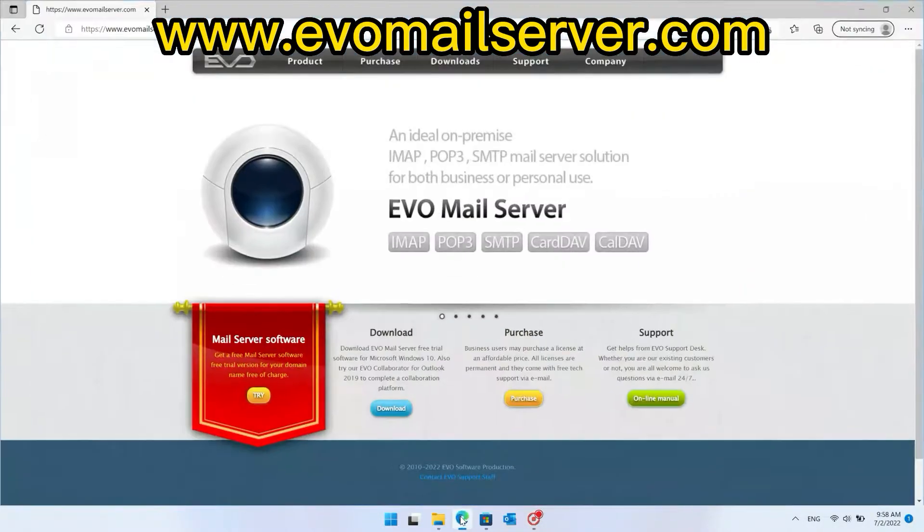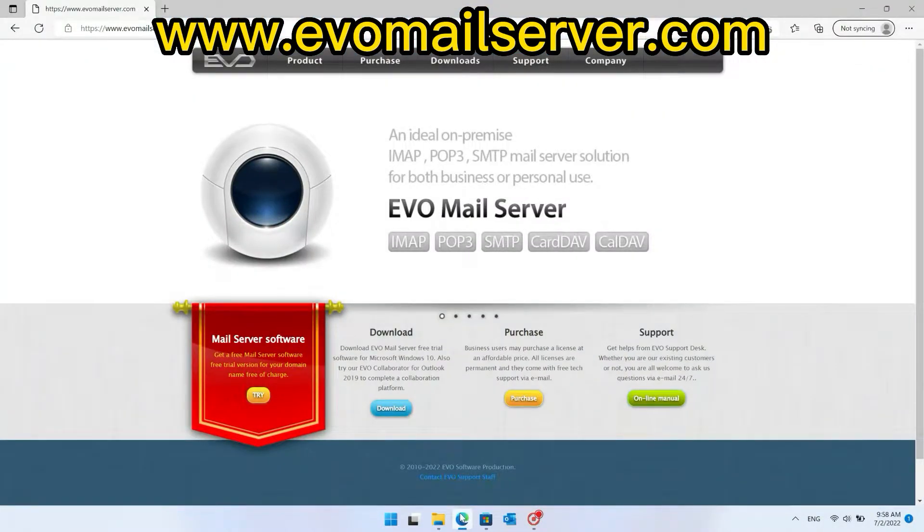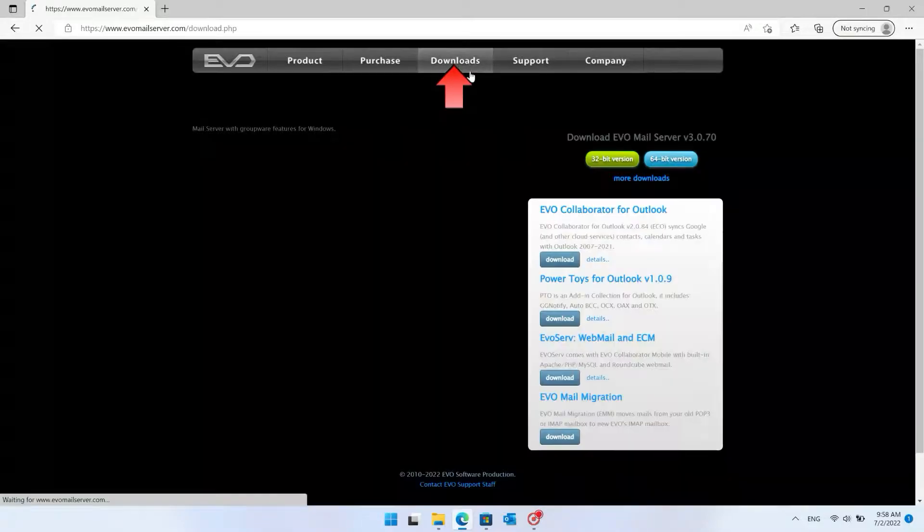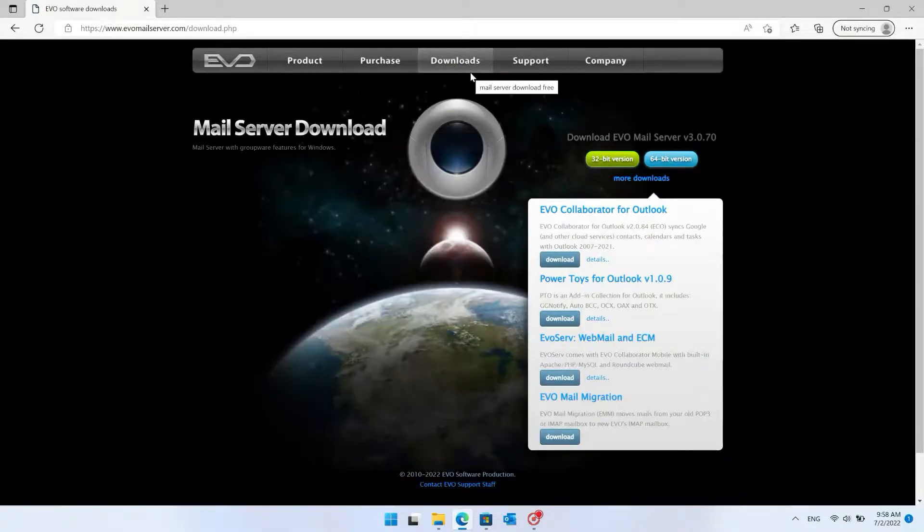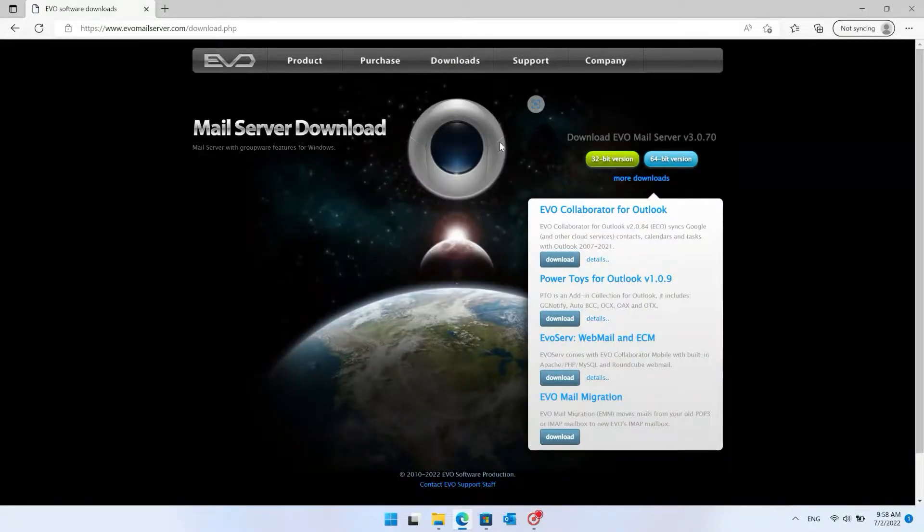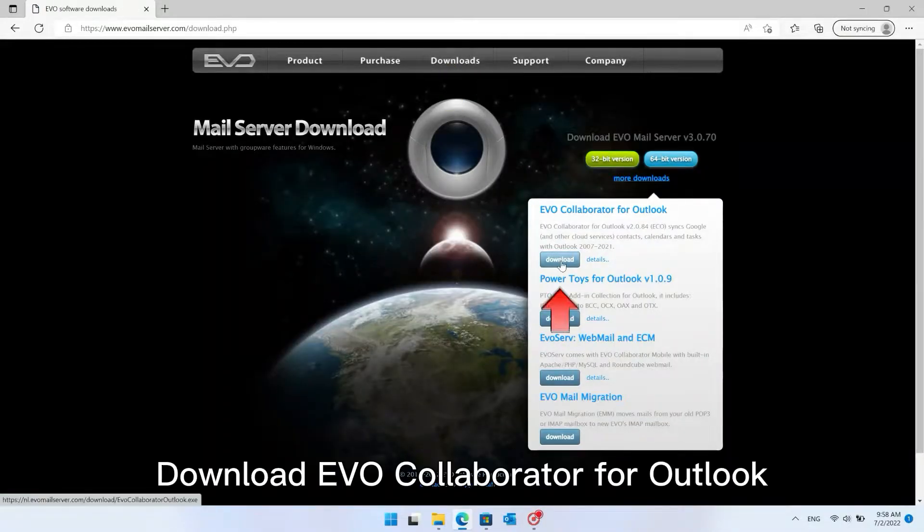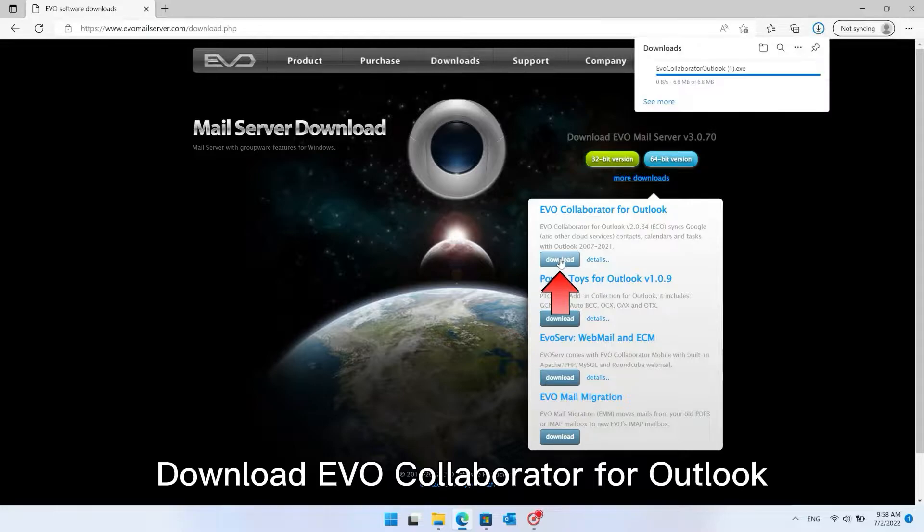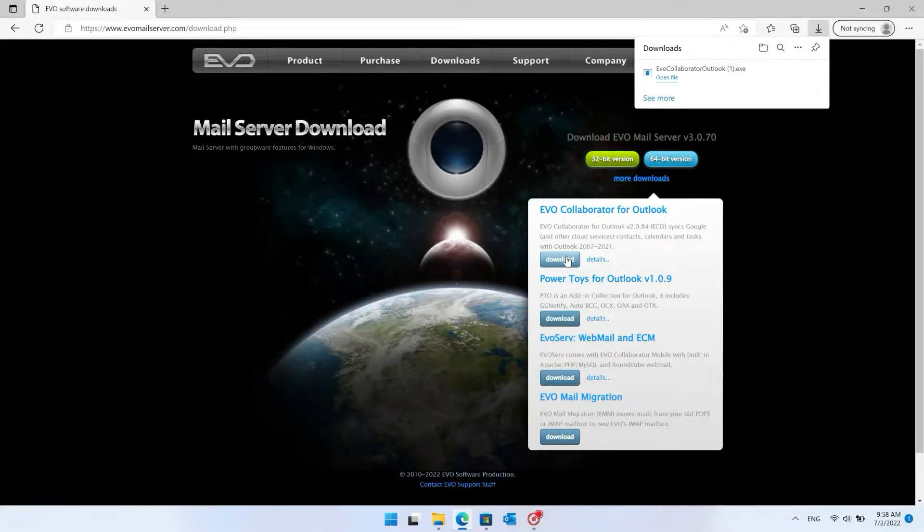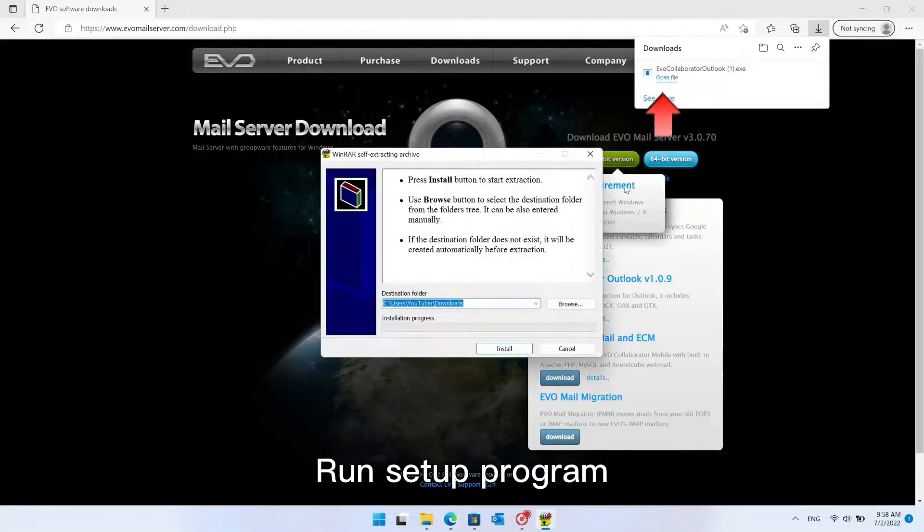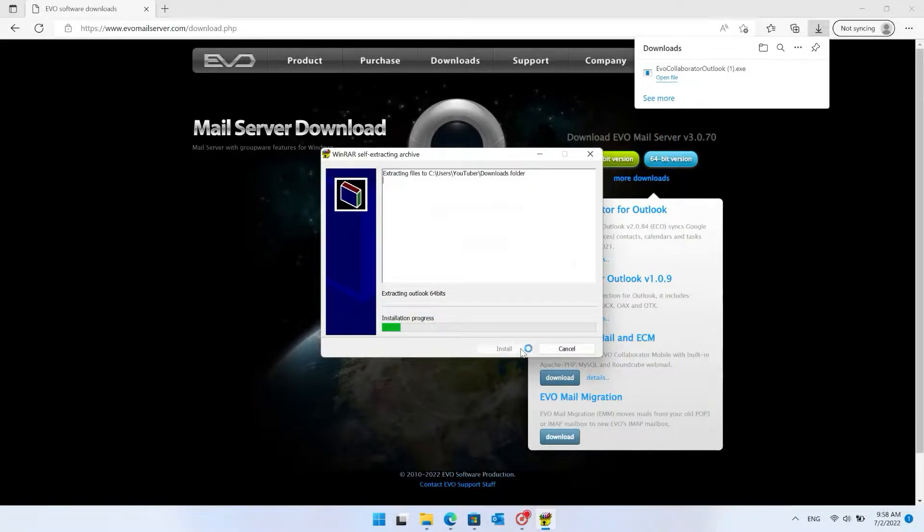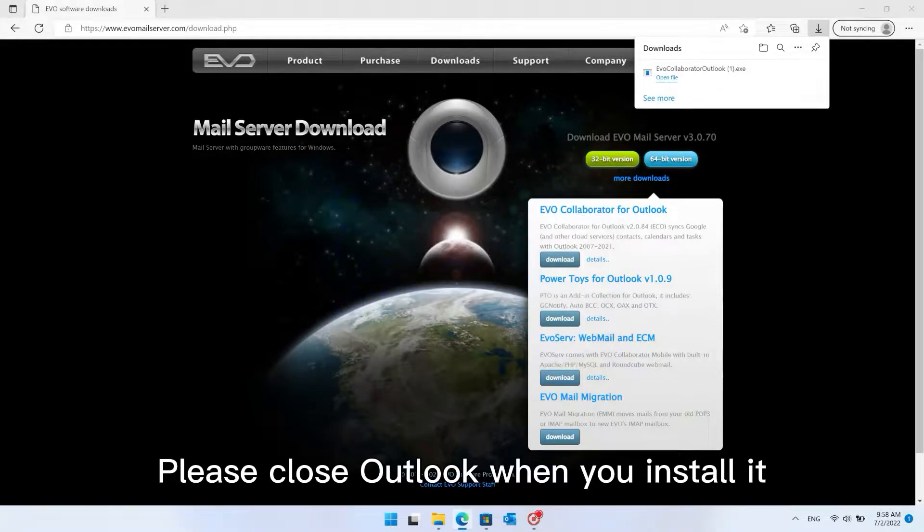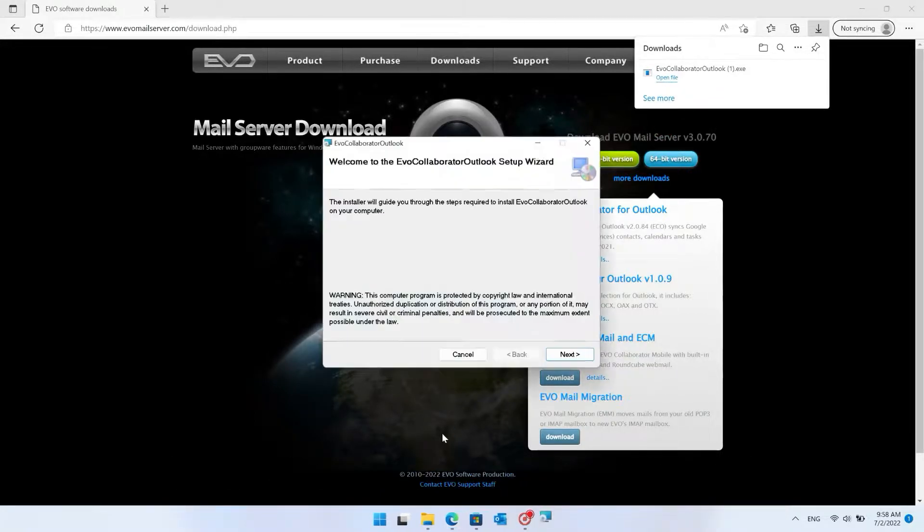Open this website. Download EvoCollaborator for Outlook. Run the setup program. Please close Outlook when you install it.